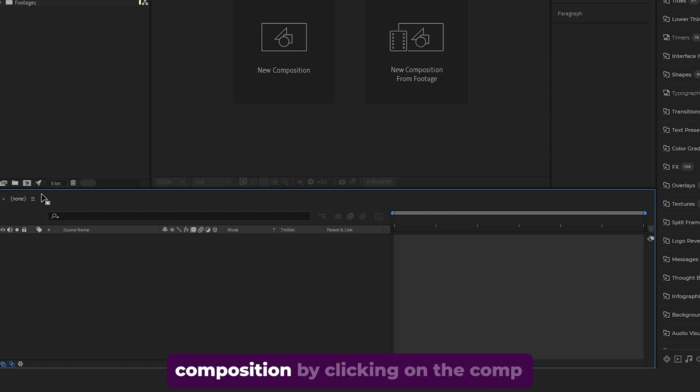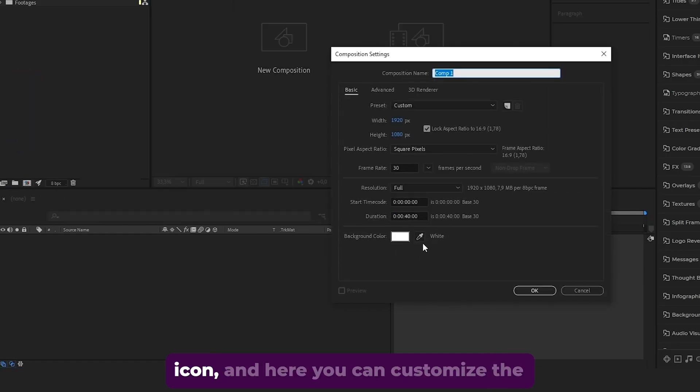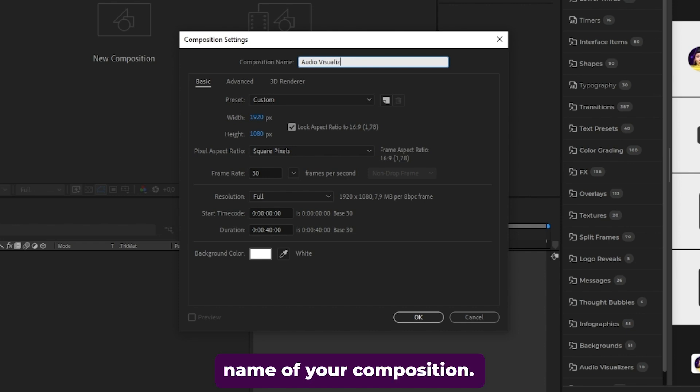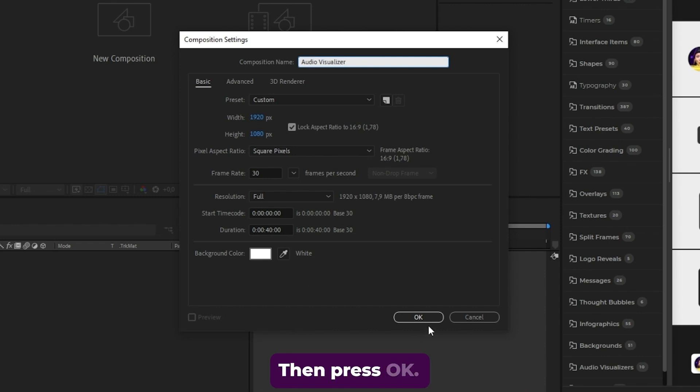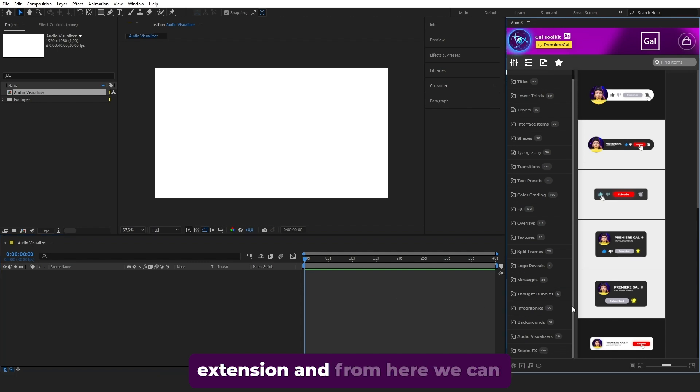First, we need to make a new composition by clicking on the comp icon. Here you can customize the name of your composition - it's optional. Then press OK. Now we can go to our GAL Toolkit extension.